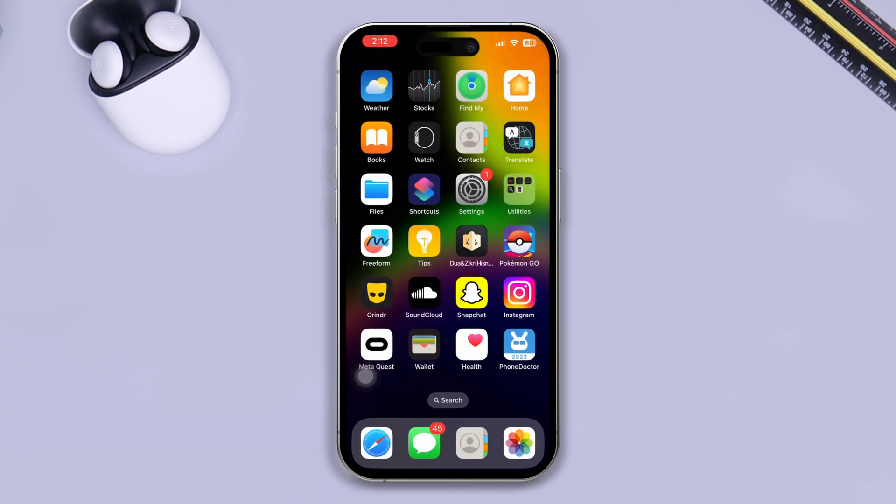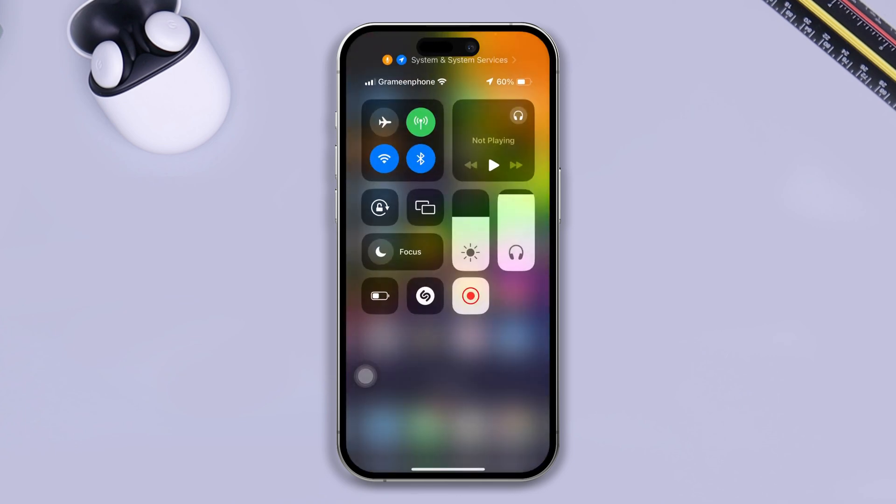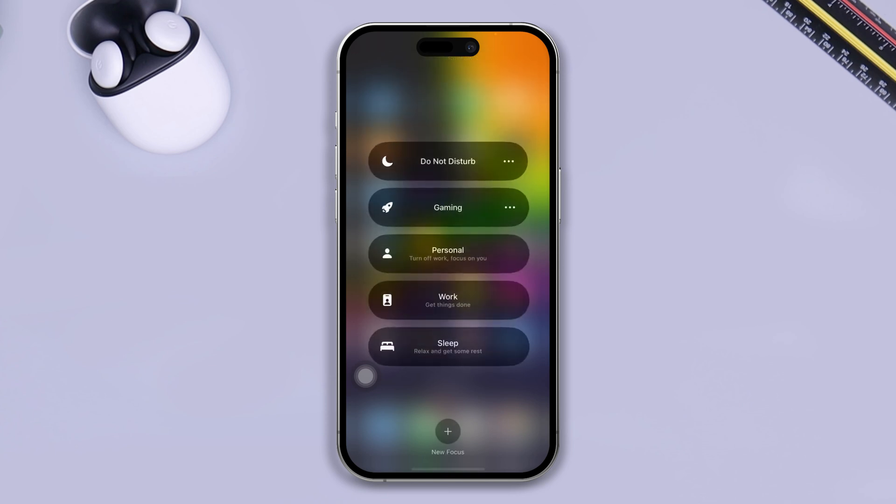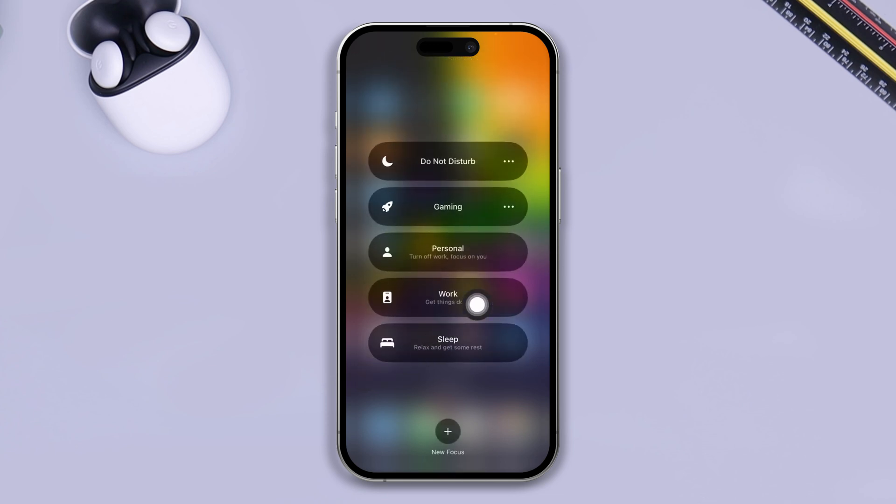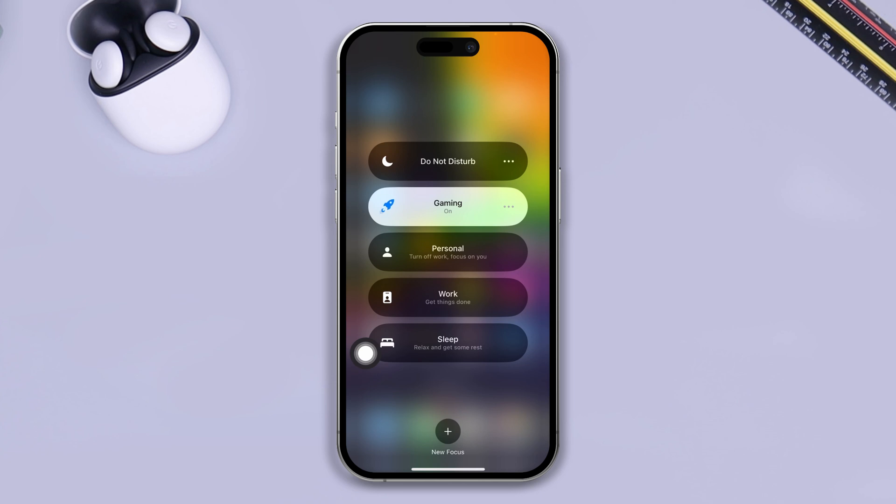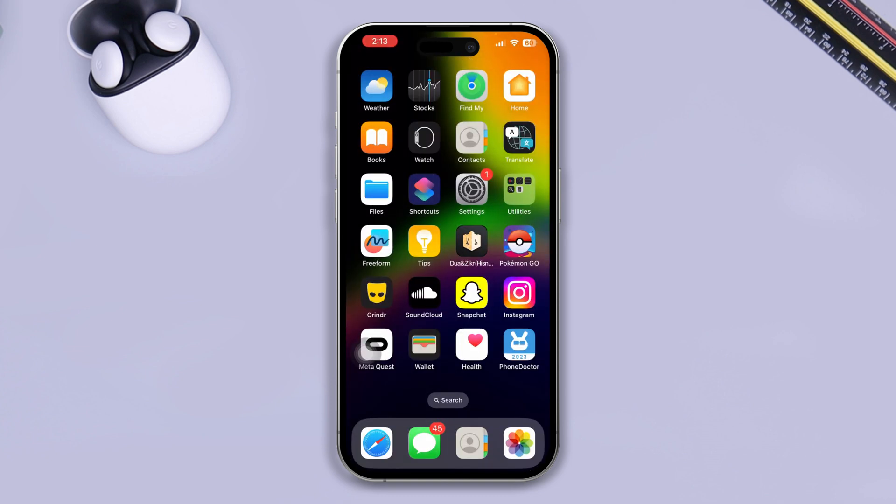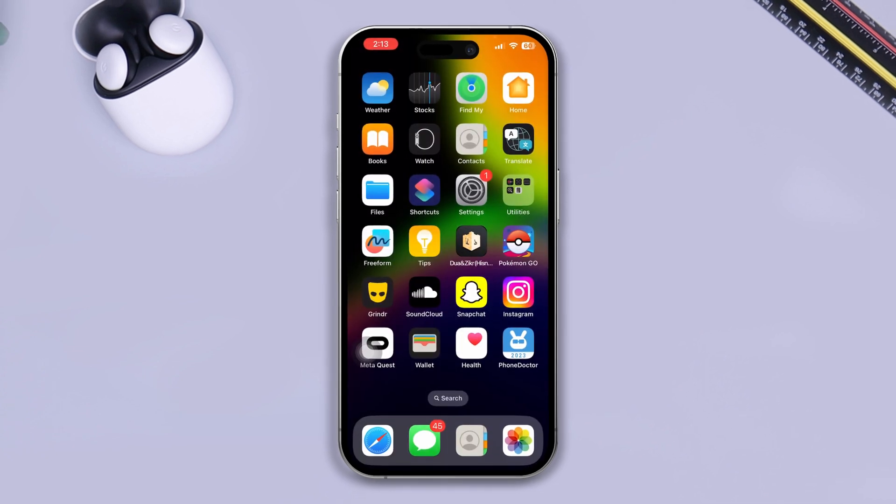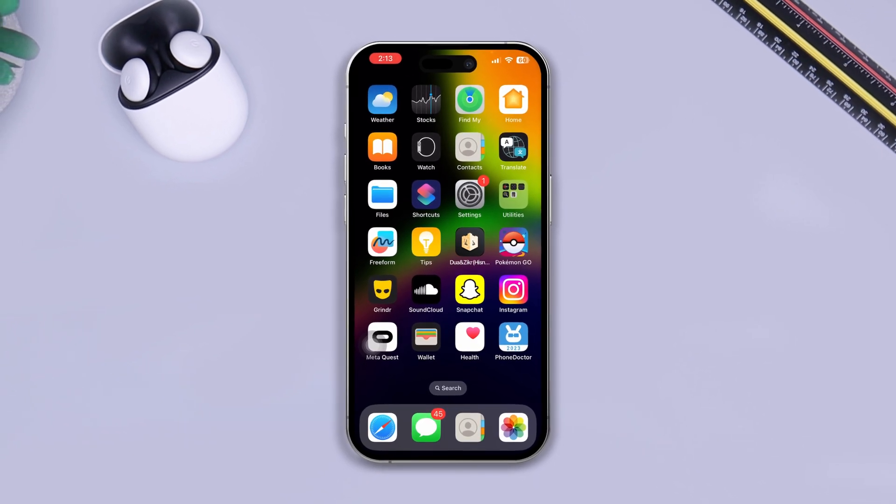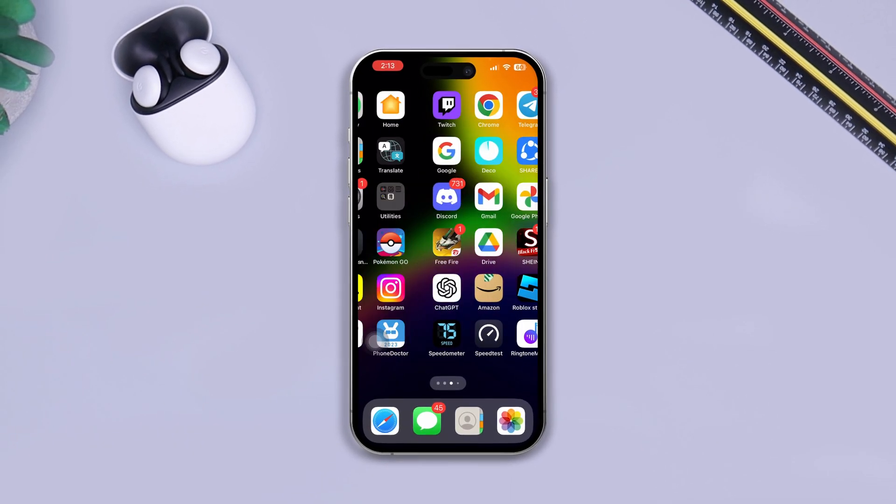Now, all I want you to do is swipe down from the top here, tap Focus, and you will see the gaming mode is now activated on your phone. If you select that, it will cut all of those other things and it will make you more focused on gaming. Now you can play games without getting any interruptions and it will give you more performance when you're going to play the game.